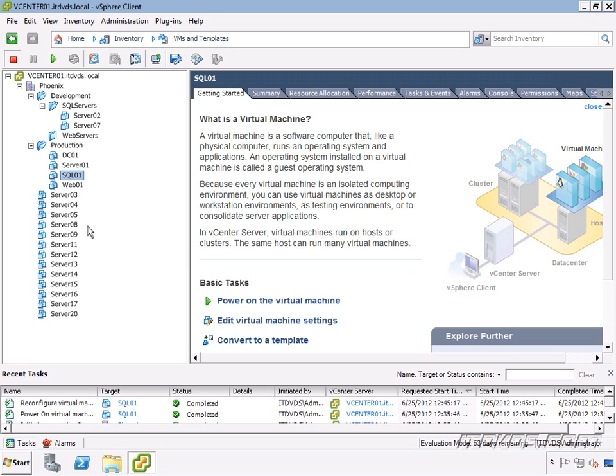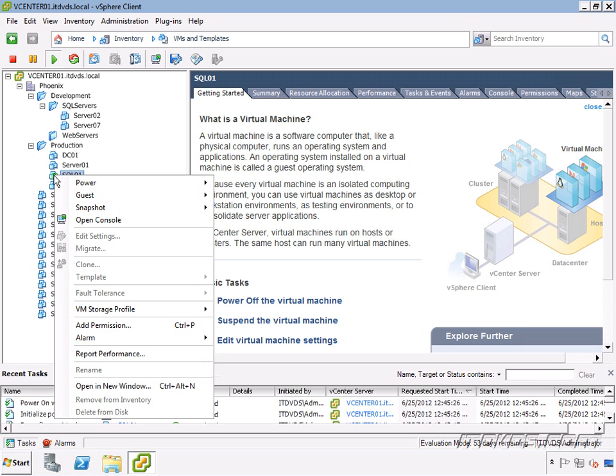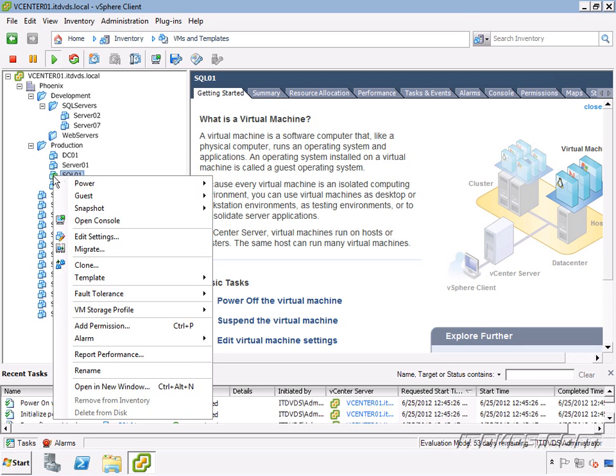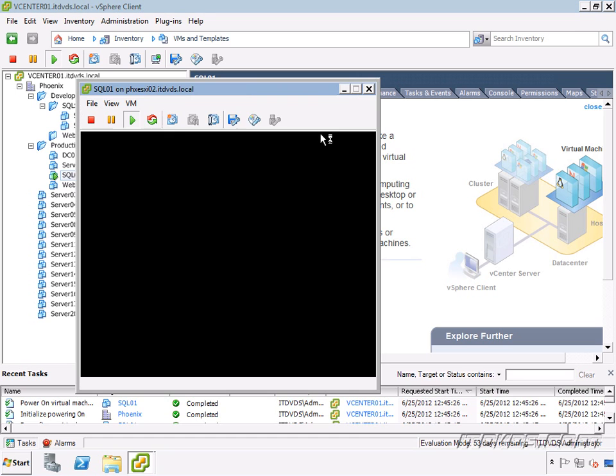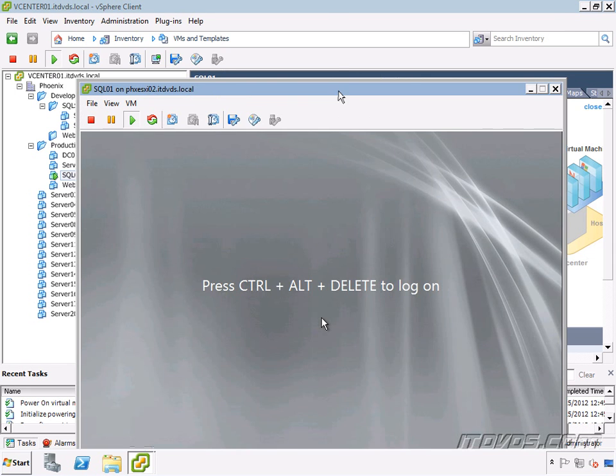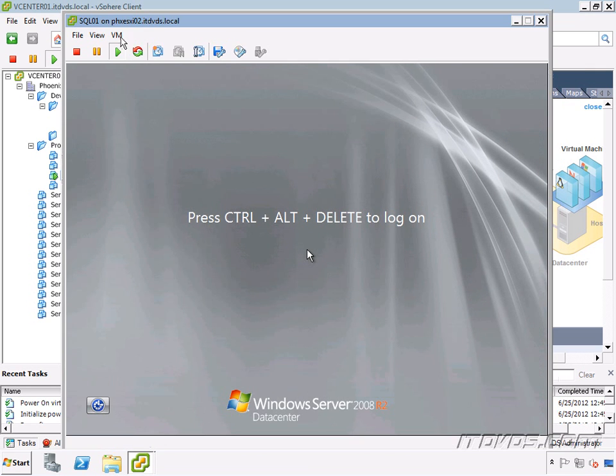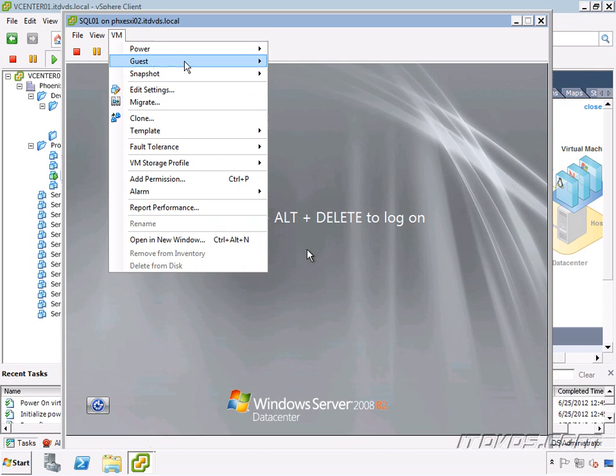So I haven't changed the CPU or memory. I'm just enabling the ability to hot add memory or CPU. So now let's go ahead and power it on. And I'll open up a console to it here.